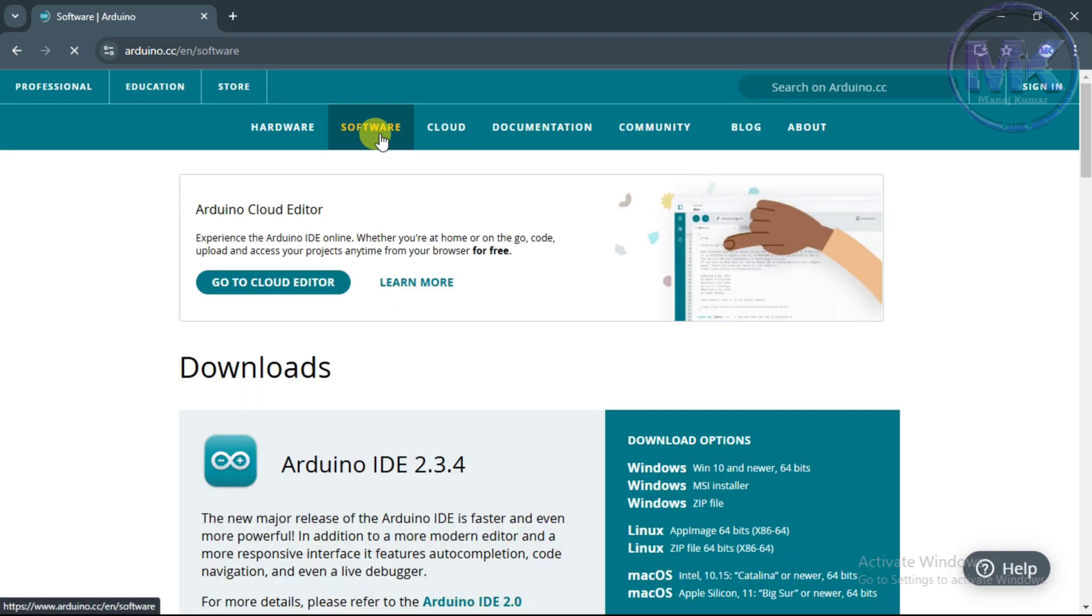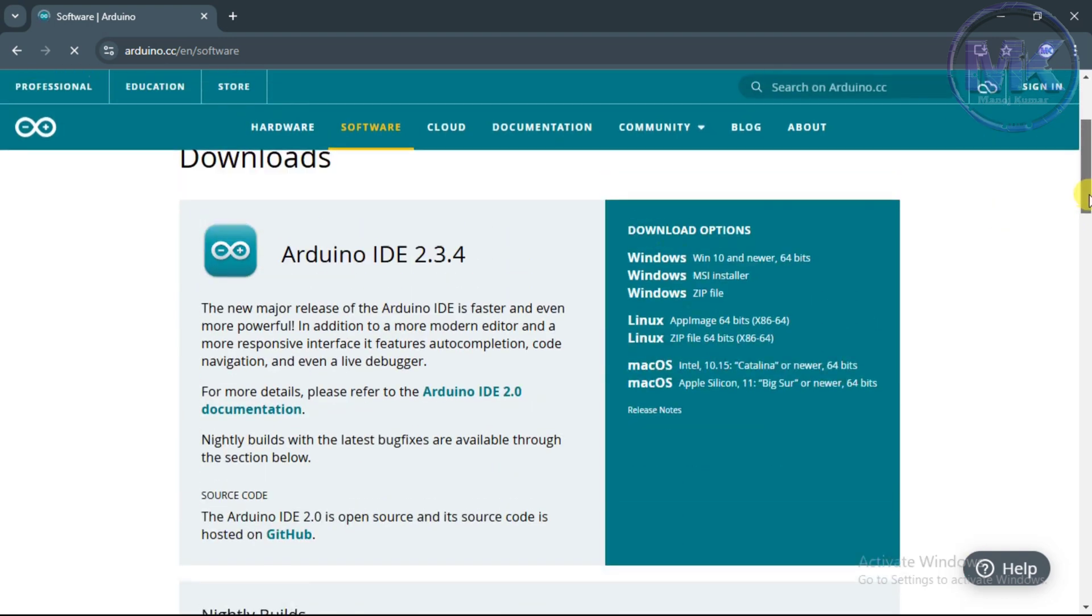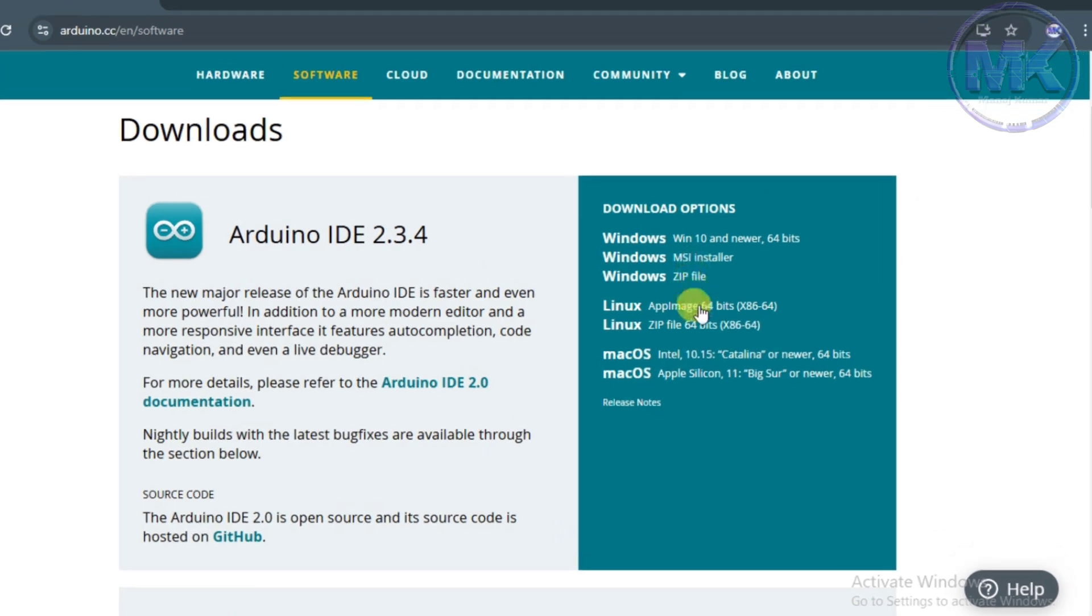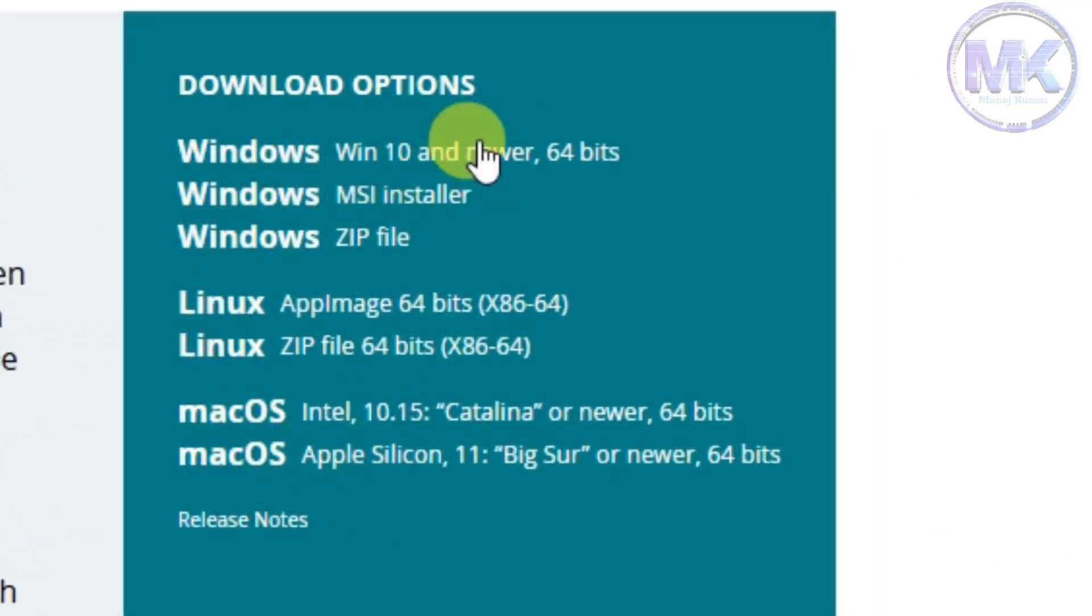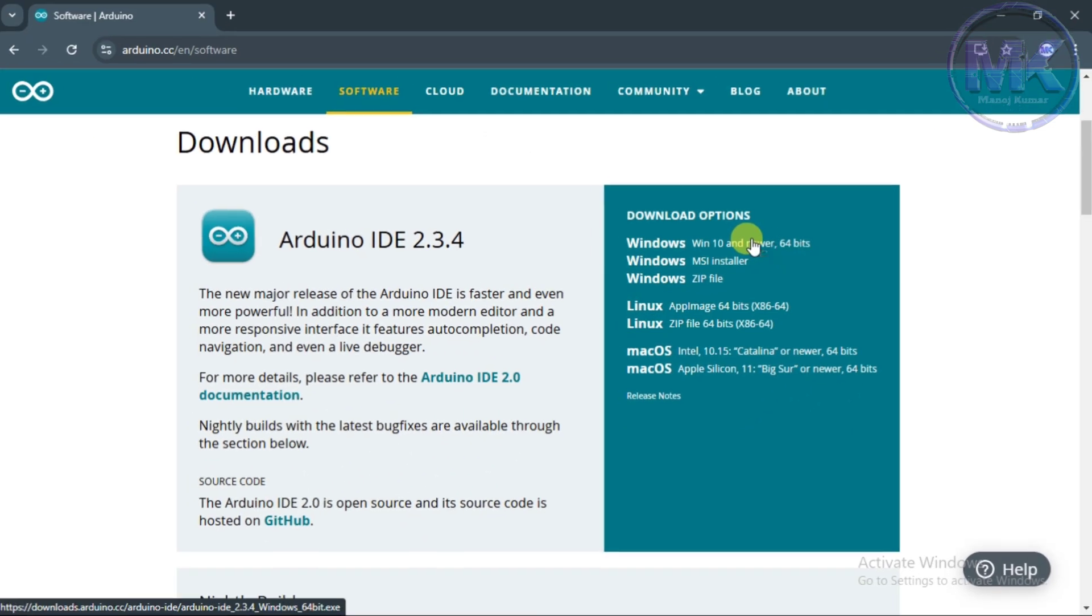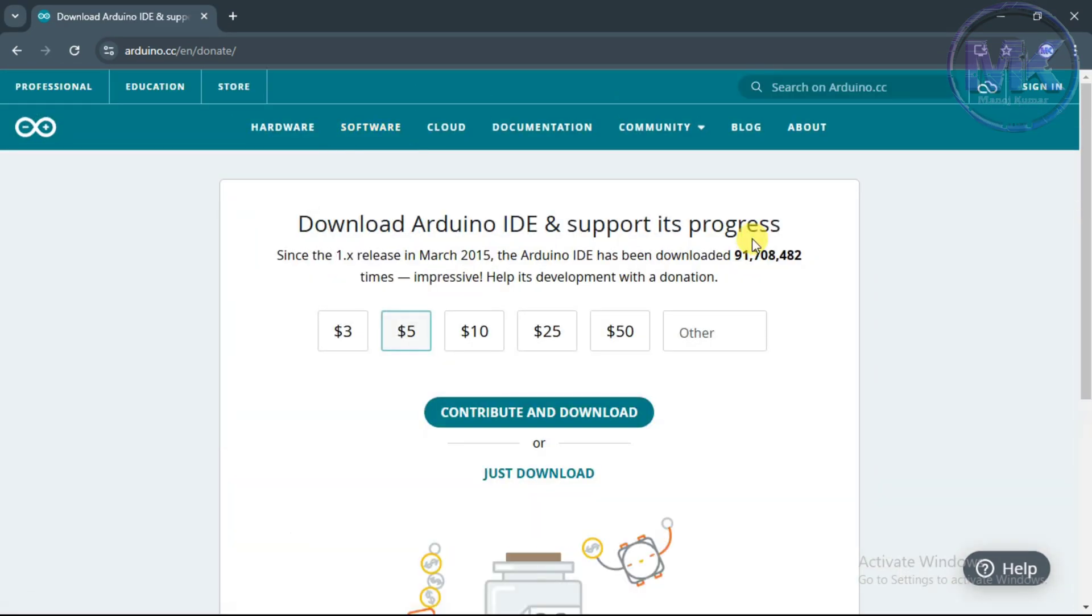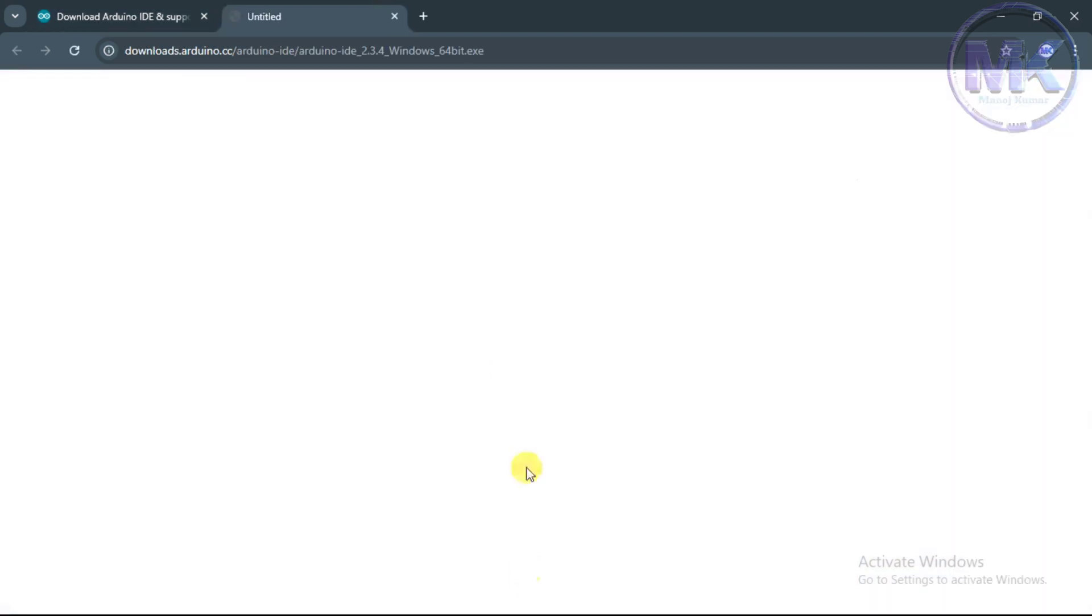Once it is loaded it will show the latest version of Arduino software. Just scroll down a little bit and we can see some options here. I am using Windows system so I will choose one of the three options mentioned here. I will go with first option for easy installation. In the next page it will display like this. You can contribute or just download. Here you can provide your email id to get latest updates of Arduino or click on just download.